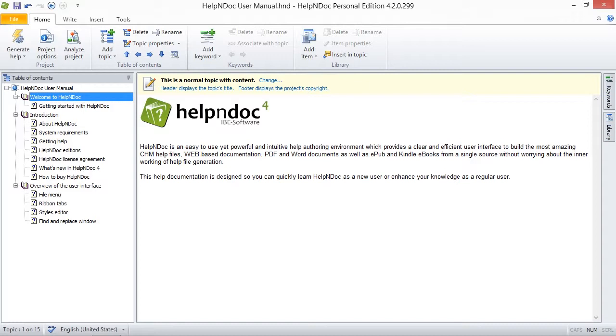Or, you can hide the footer if you don't want it displayed when you publish your documentation. By default, HelpNDoc displays copyright information in footers.